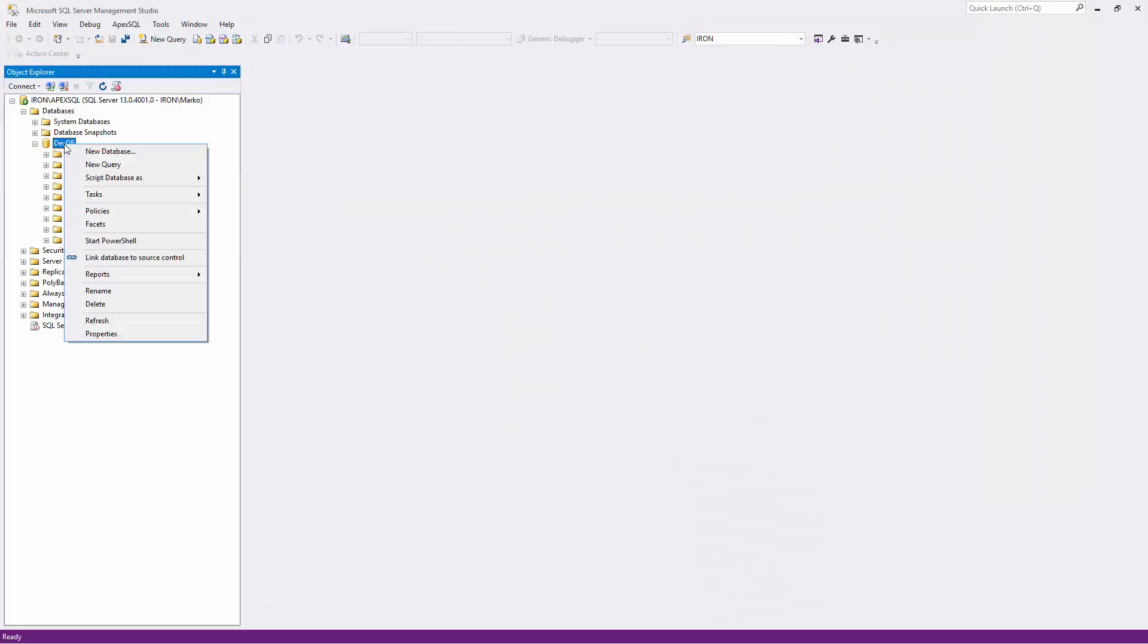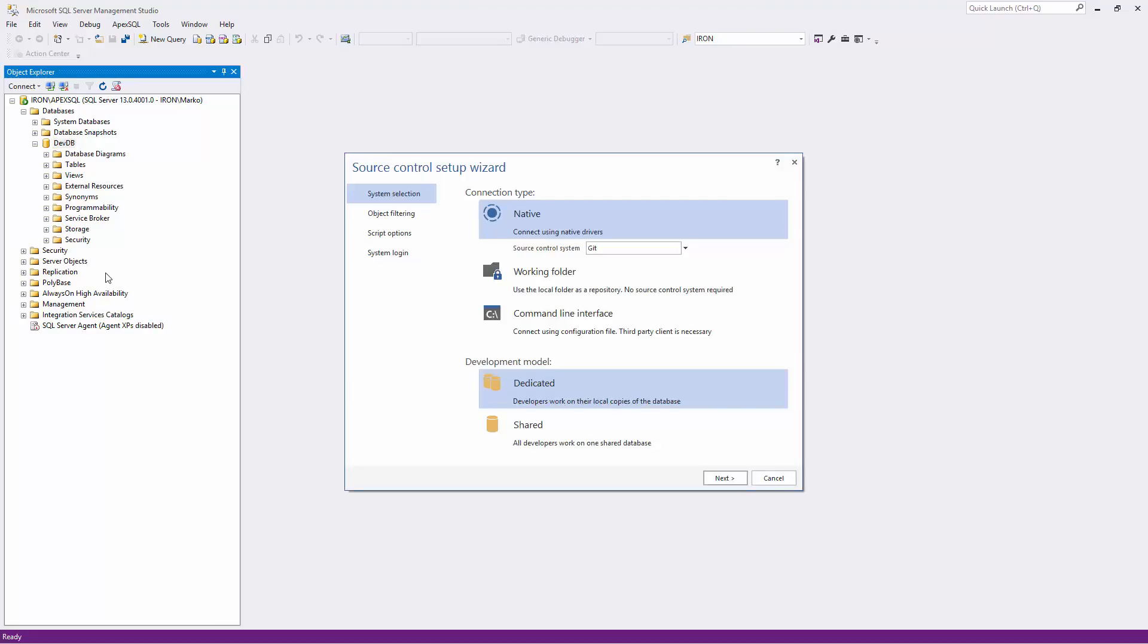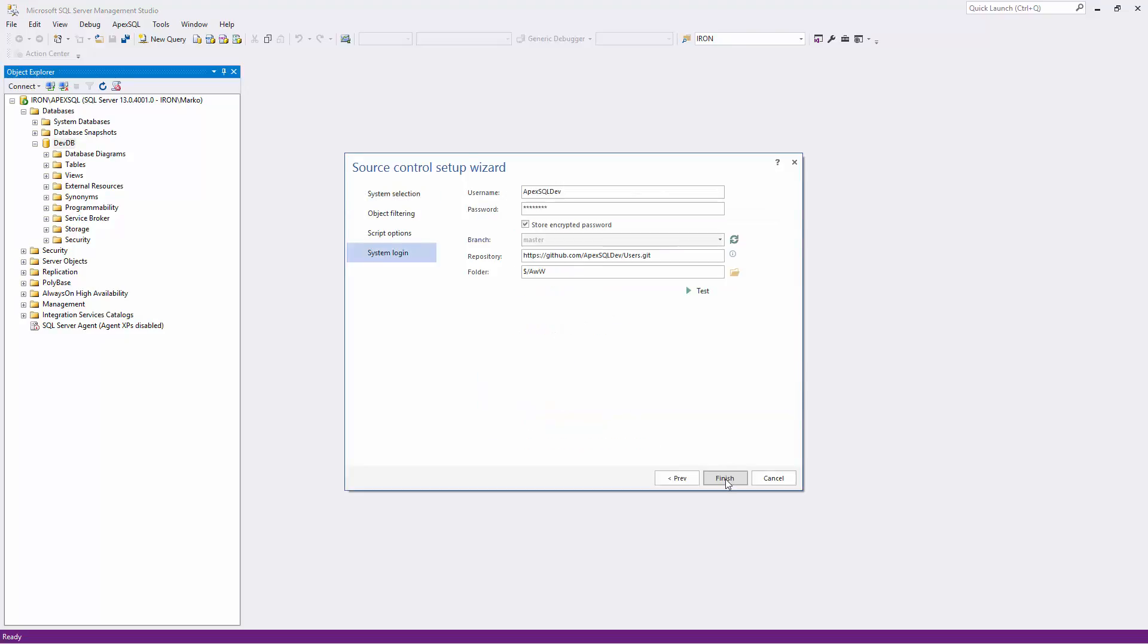In this example, this is the first machine we'll use to link to a database and initially push all objects to the remote repository. When working in the dedicated model, it is necessary to select the Dedicated Model option in the first step of the wizard. I'll specify source control credentials for the local user. In this case, it is Apex SQL Dev.